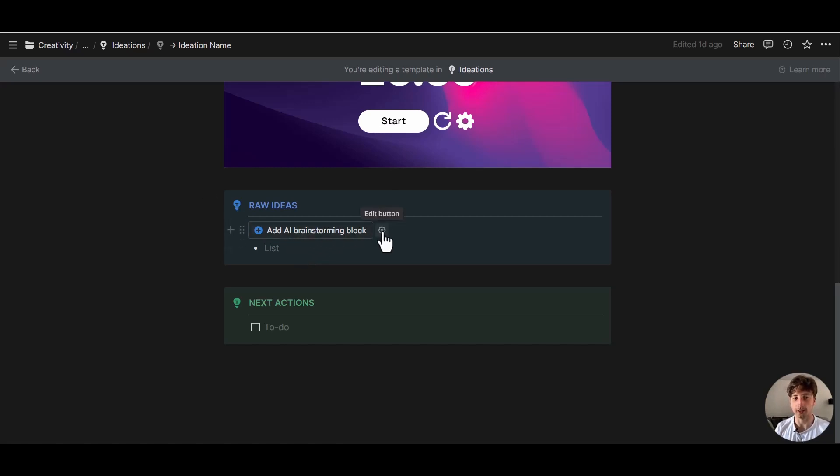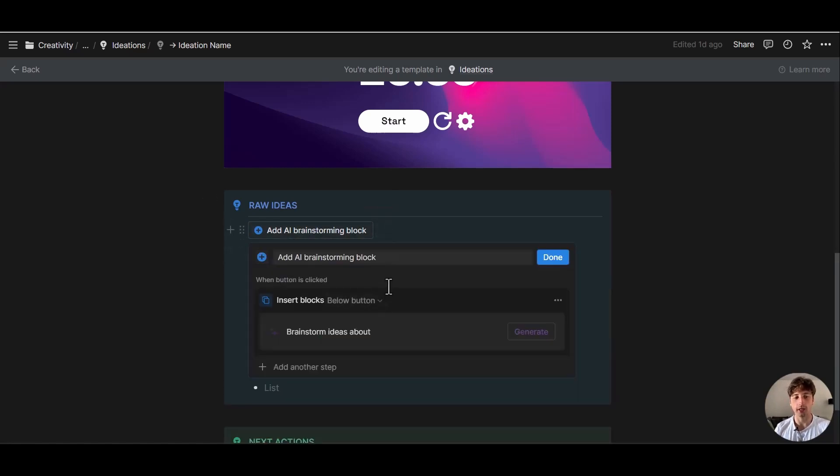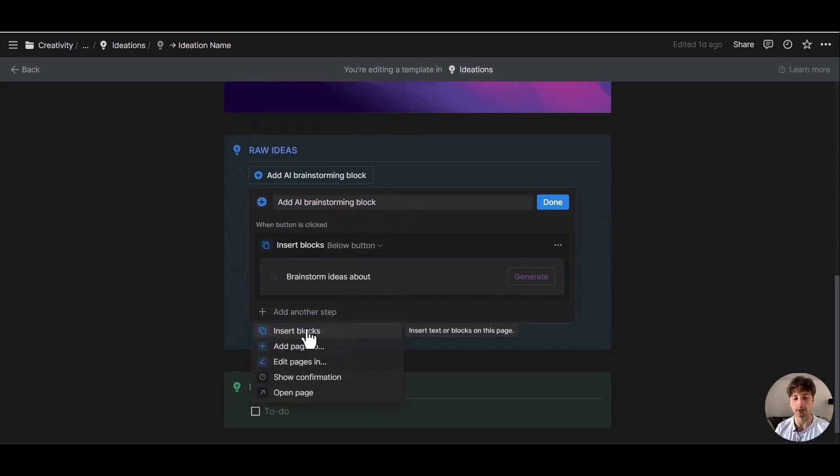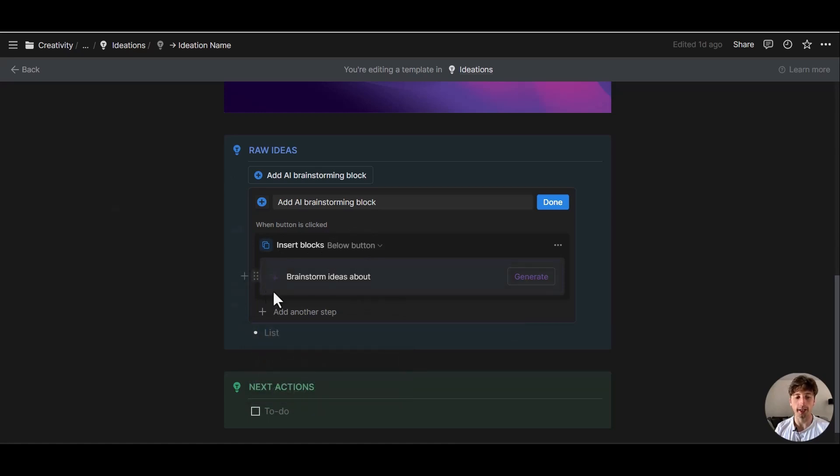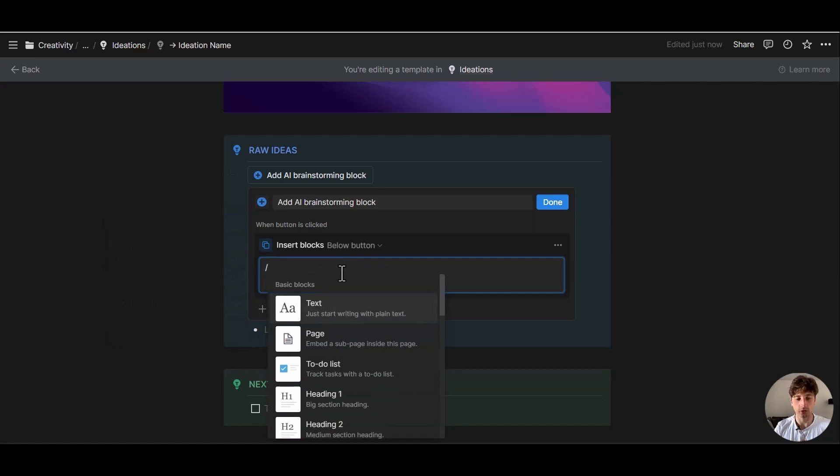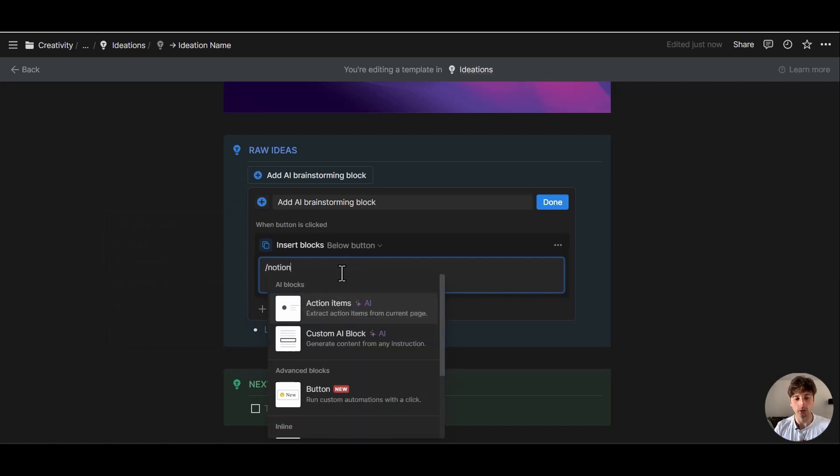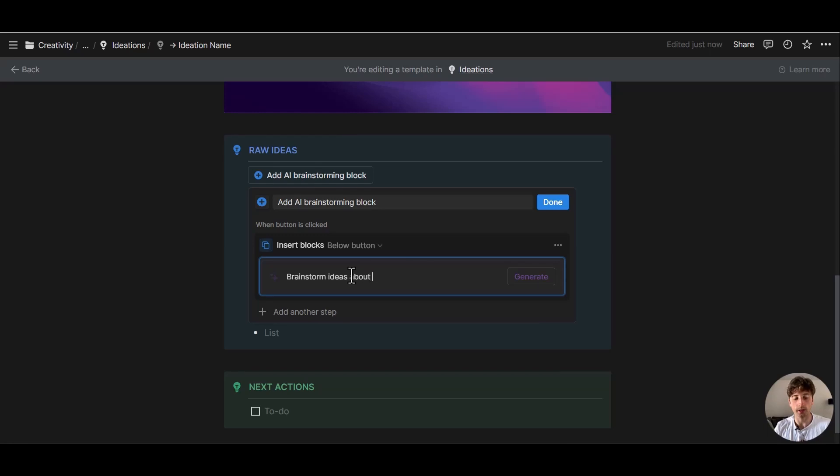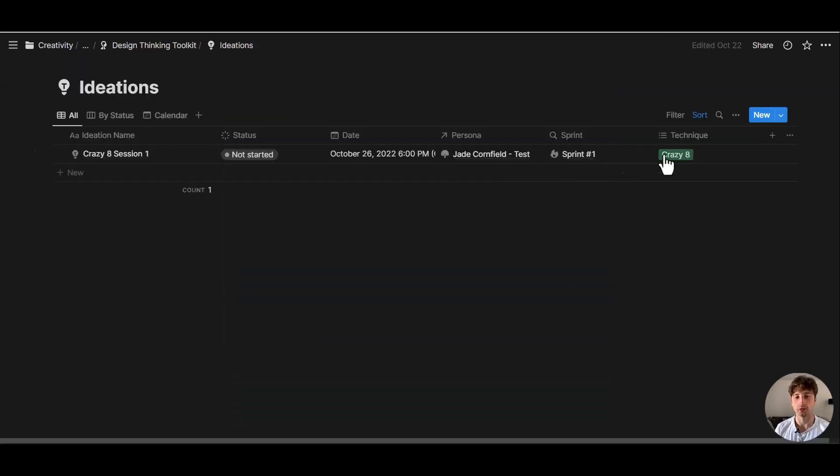And here we have this AI brainstorming block button, which I already added. So let's look at how it is configured. You can see that here we have an insert block step, that is the first option. And within this block, we have a slash custom AI block. And in here, we can already write brainstorm ideas about the title of this page. And we can do done.